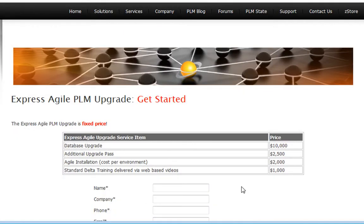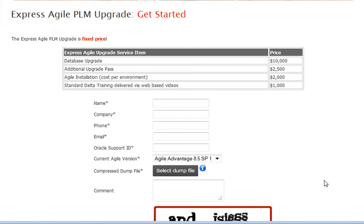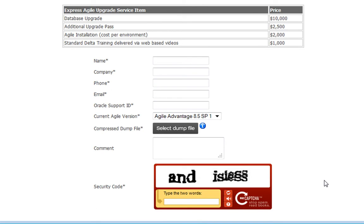And the best part is its affordable pricing. So to get started, just go to zeroweightstate.com/upgrade. Learn how it works, provide us some basic information along with your compressed dump file, and experience your content in the latest version of Agile PLM.